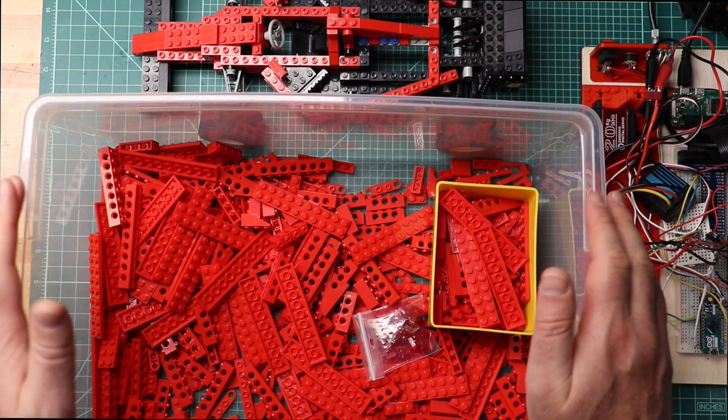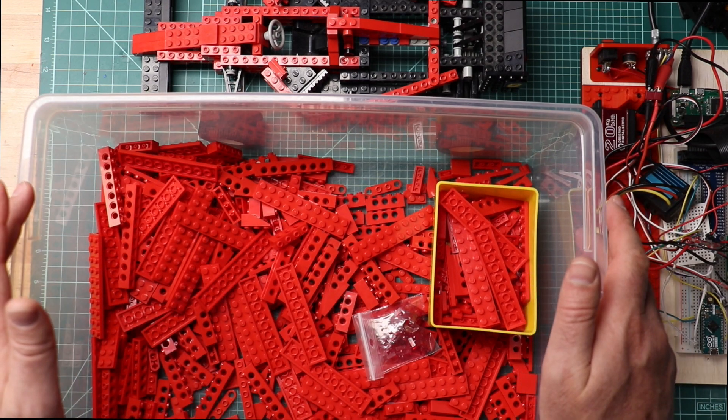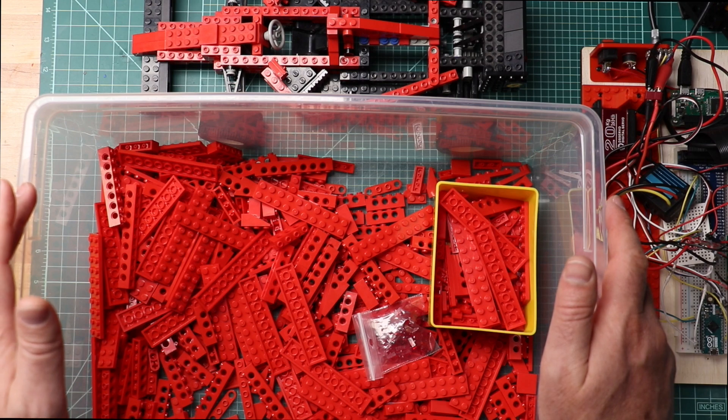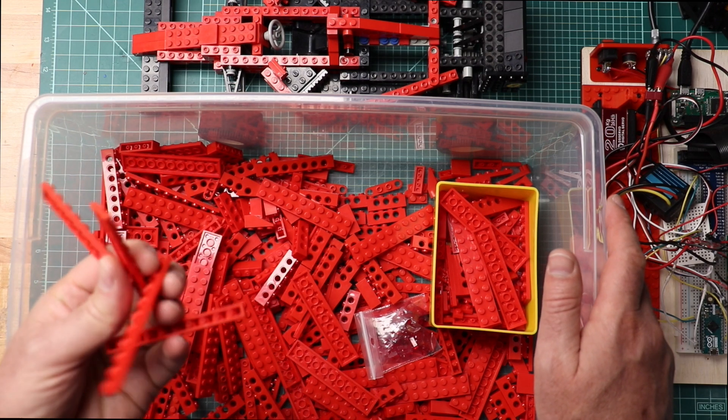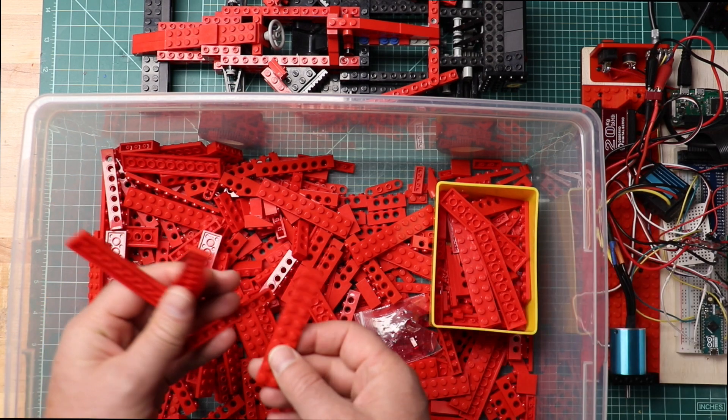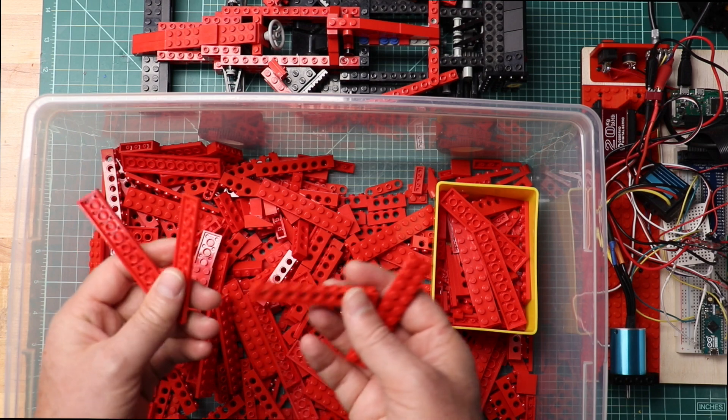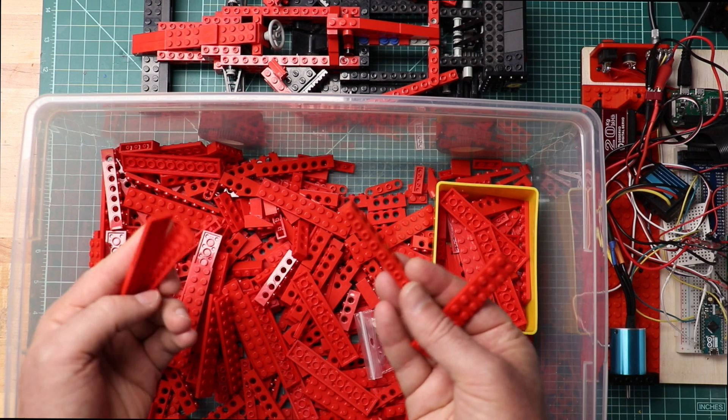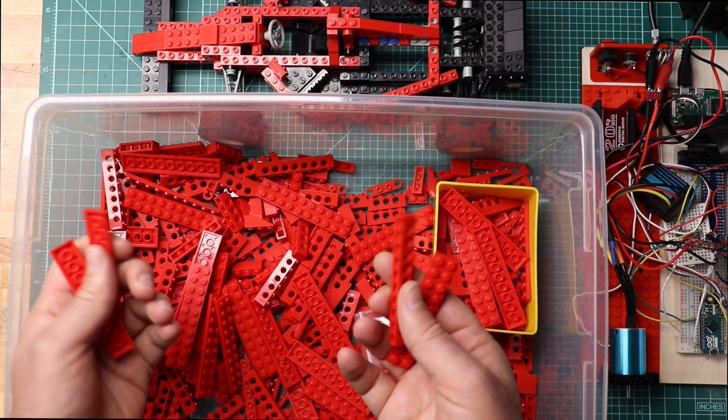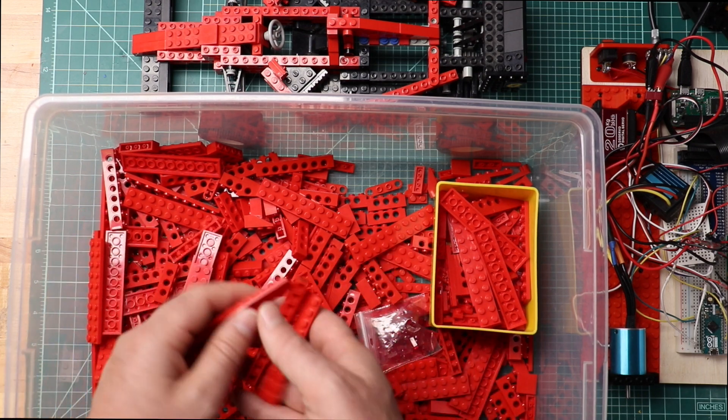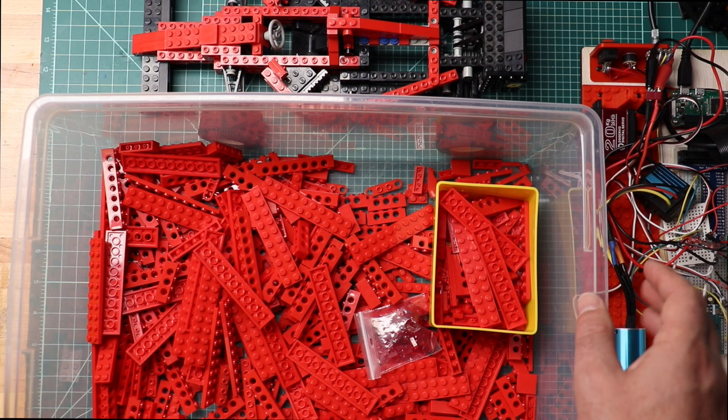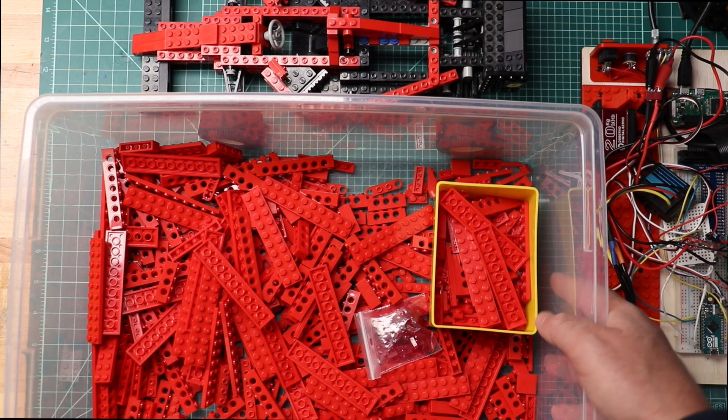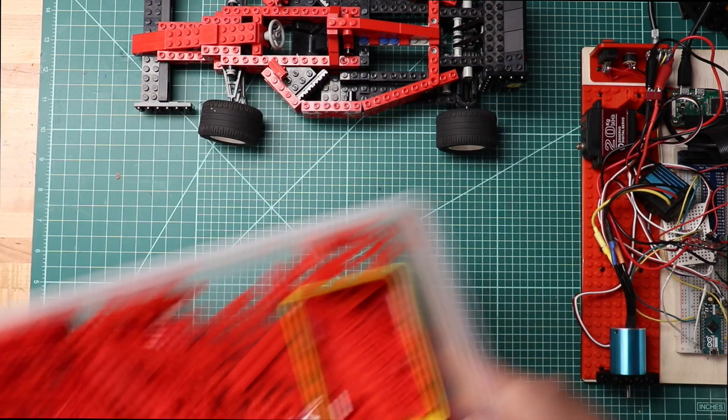We started off by ordering a bunch of Legos. They came in the right color, but for a different project, so we had to adjust.